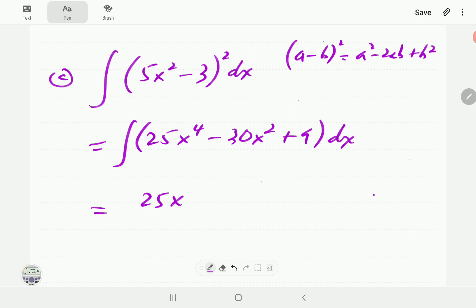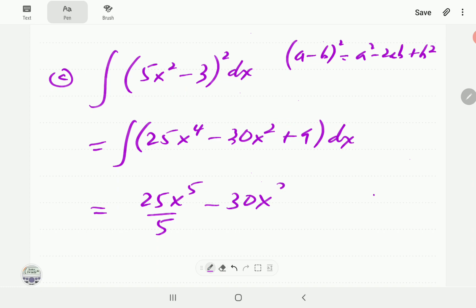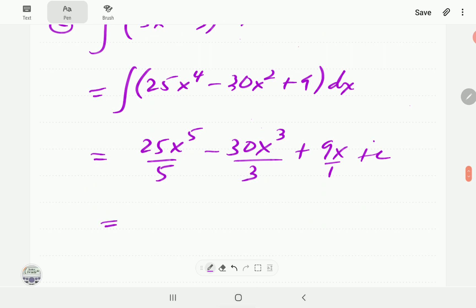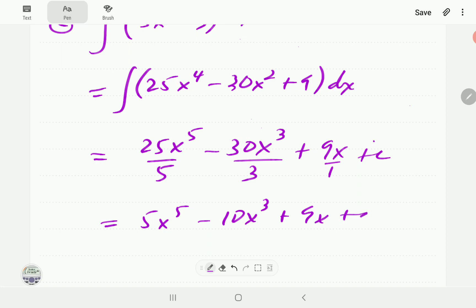The expanded expression looks like the first example, so we integrate term by term. For the first term, add 1 to 4, get 5, divide by 5. For the second term, power is 2, add 1 to get 3, divide by 3. For the constant term, power is 0, add 1 and divide. Simplifying gives 5x to the power 5 minus 10x cubed plus 9x plus c, and differentiating confirms this is correct.